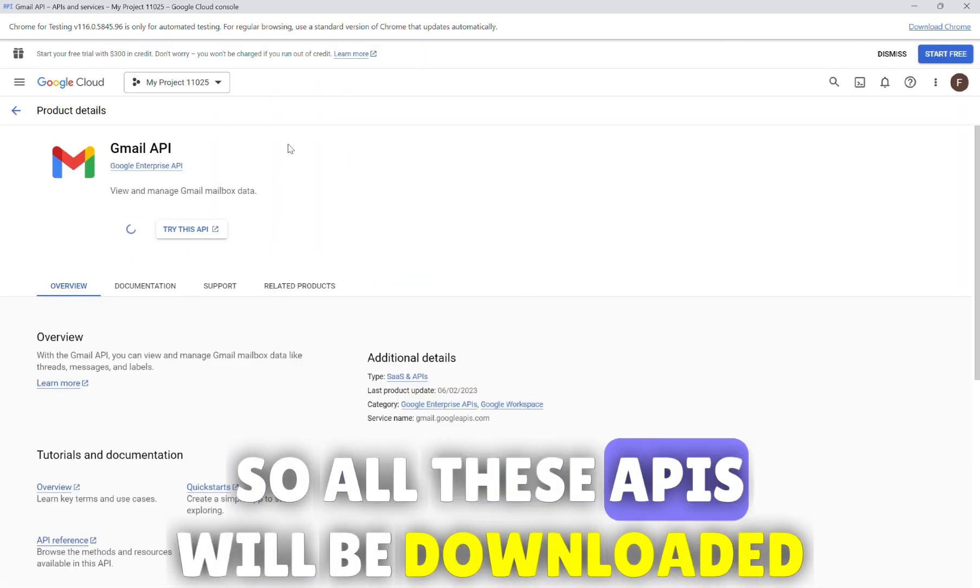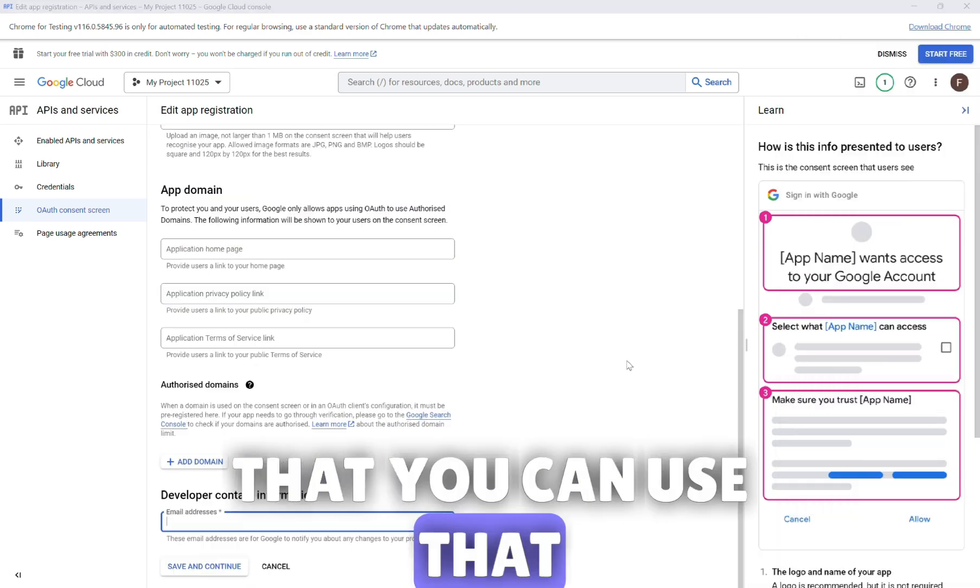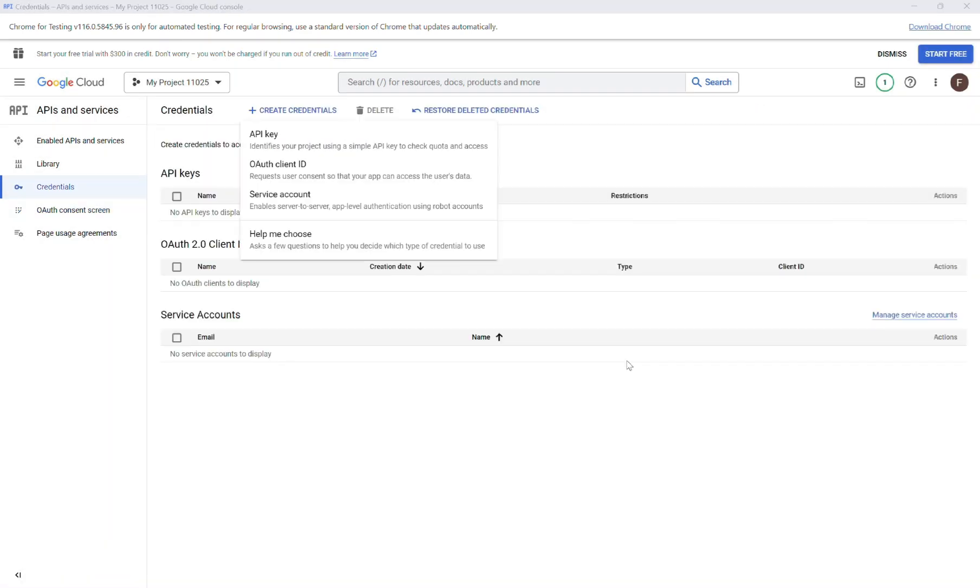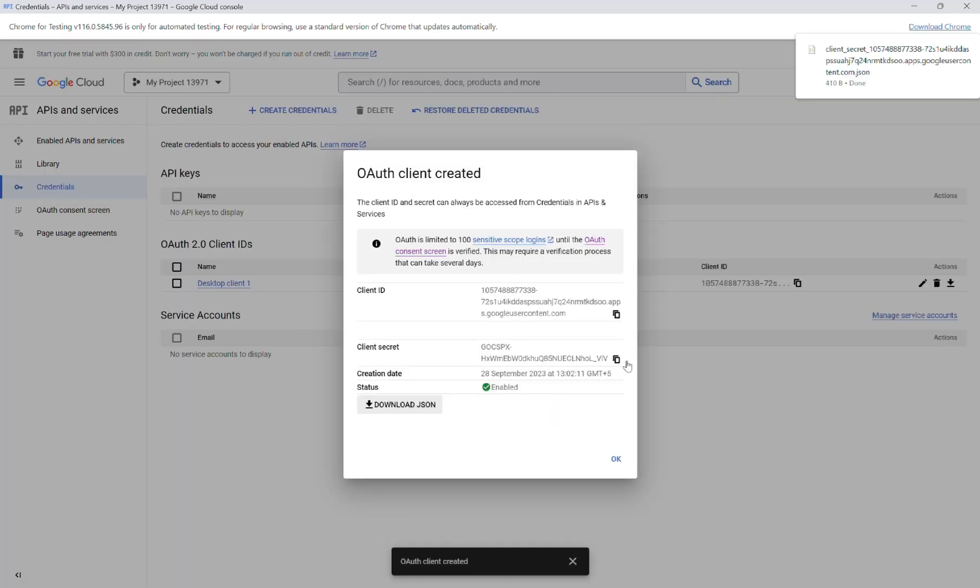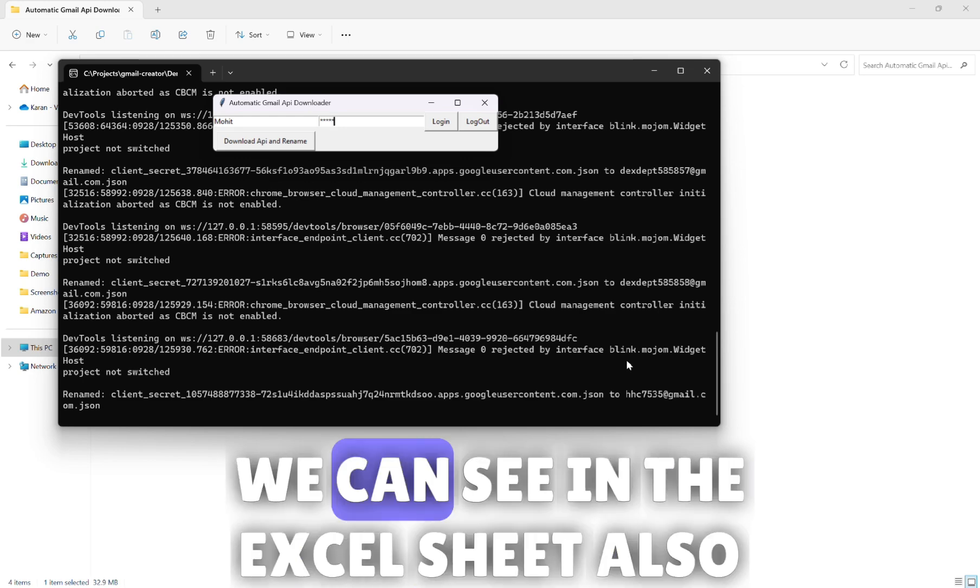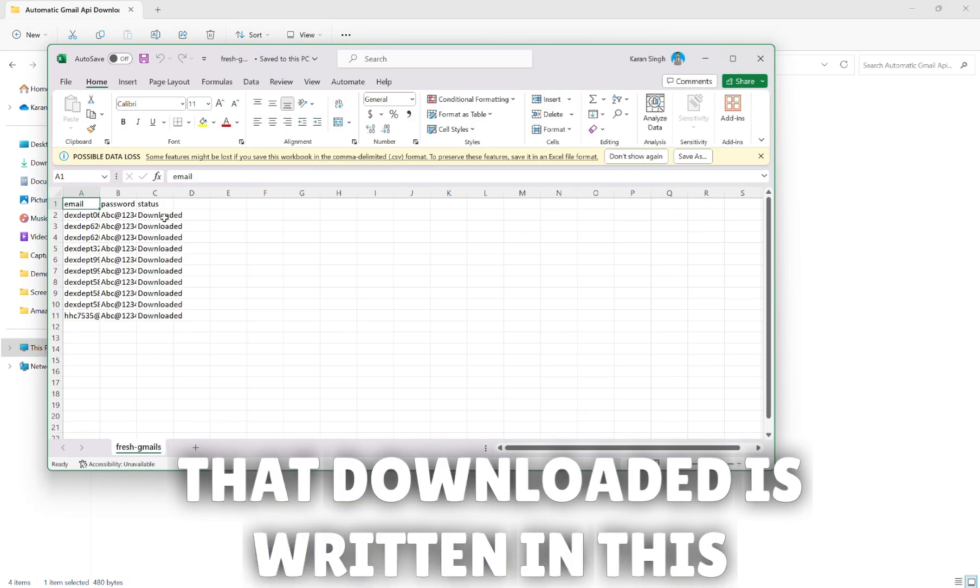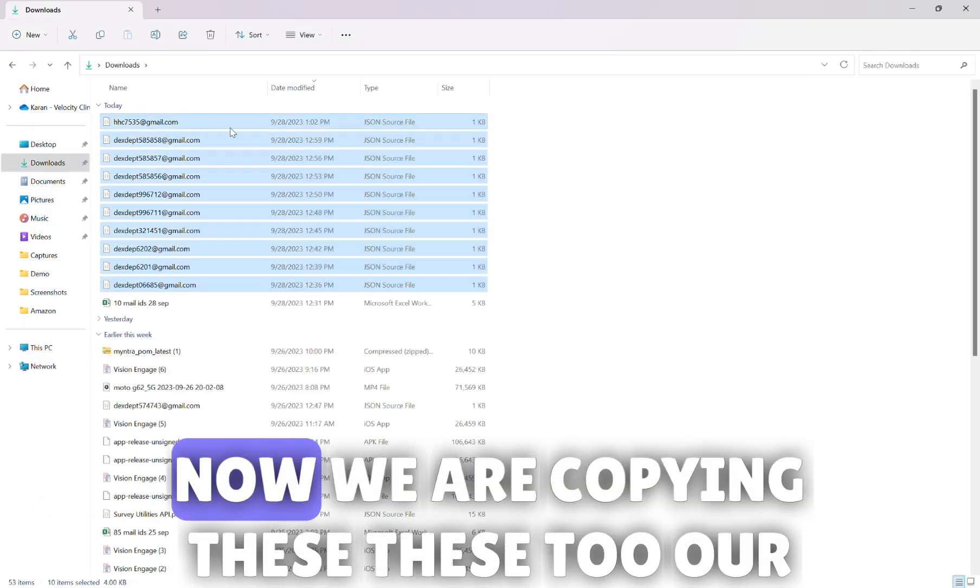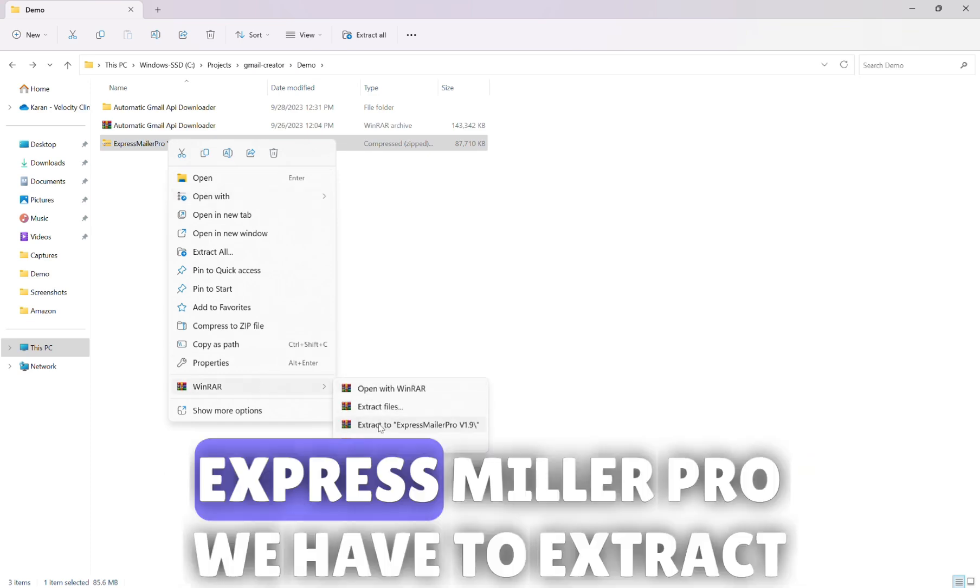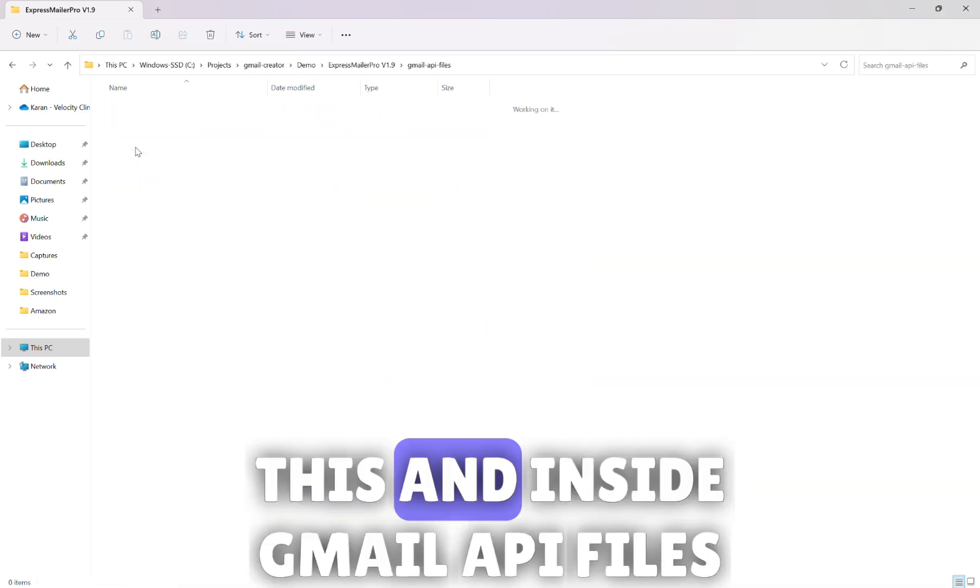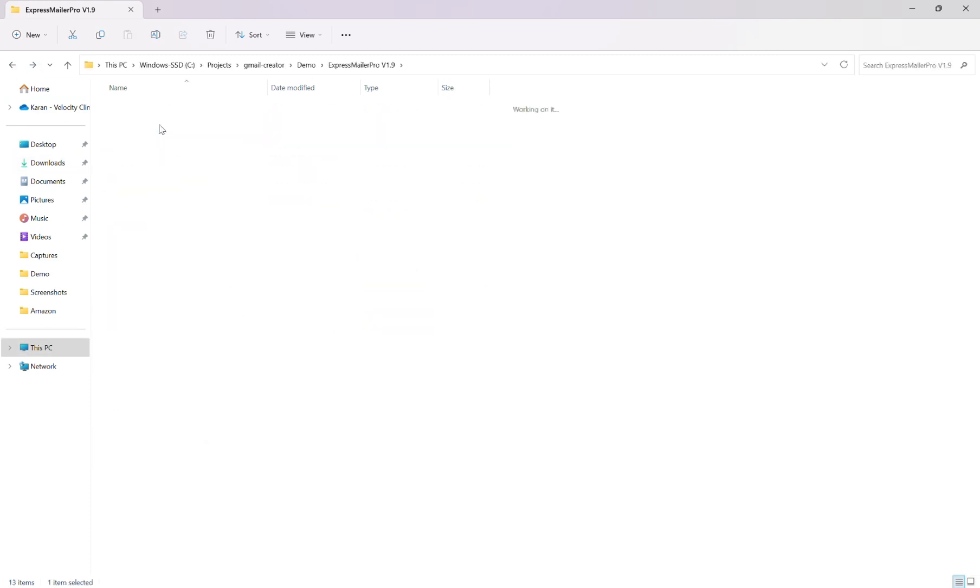All these APIs will be downloaded in the download folder. Now all the APIs are downloaded, we can see in the Excel sheet also that downloaded is written. Now we are copying these two, our Express Mailer Pro. We have to extract this and inside Gmail API files folder we have to paste these files.